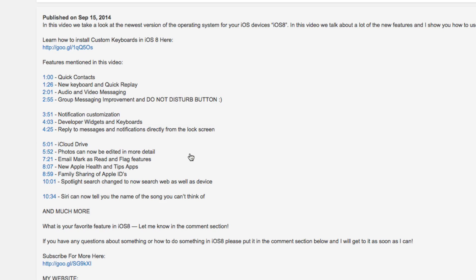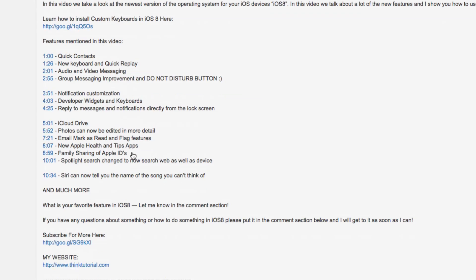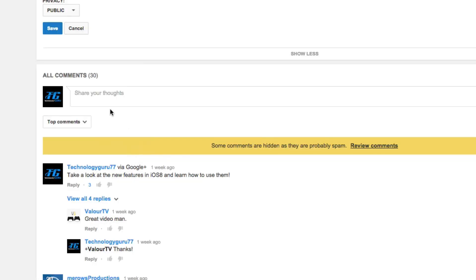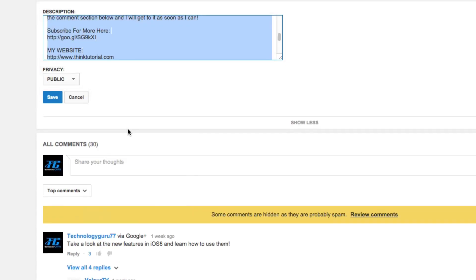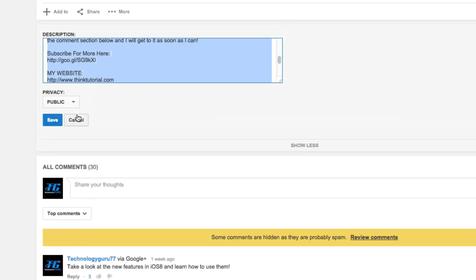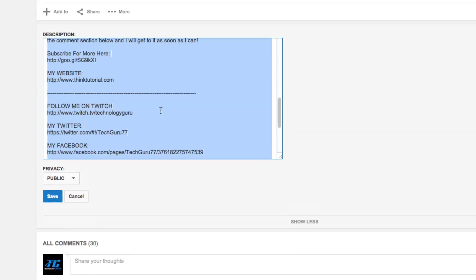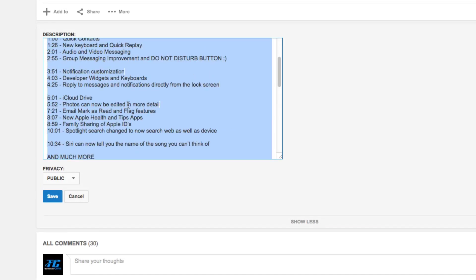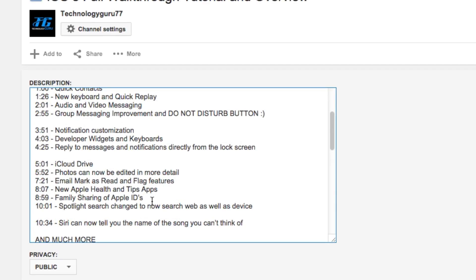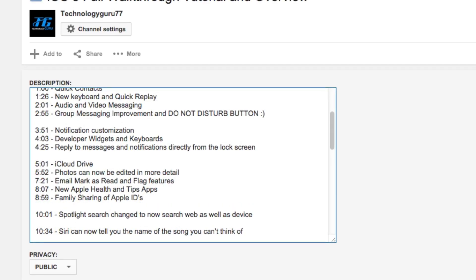This is a very simple process. So all you will need to do is go ahead and edit the description of your video like I'm doing here. I'm going to make this a little bigger.